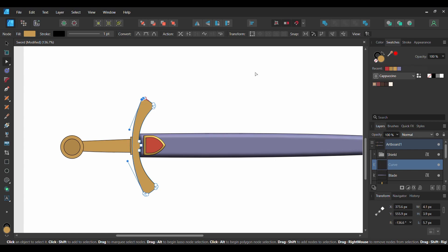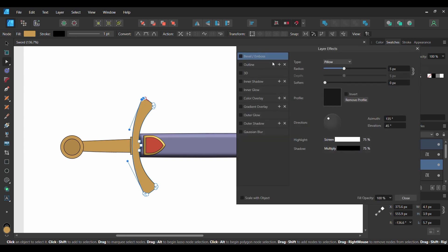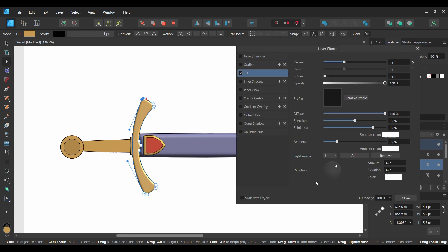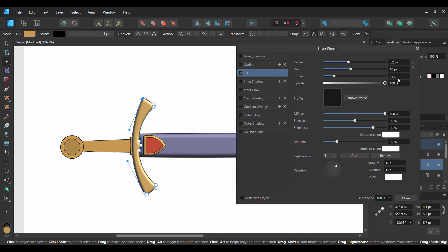With this shape still selected, go to the Layers panel and select the Layers effect icon. Check the 3D box and select it. Unlink the Radius and Depth. Set the Radius to 8.2 pixels and the Depth to 10 pixels. Then set the Soften to 3 pixels. Next, go to the Direction section and set the Azimuth to 81 degrees and the Elevation to 48 degrees. Check the Scale with Object box.